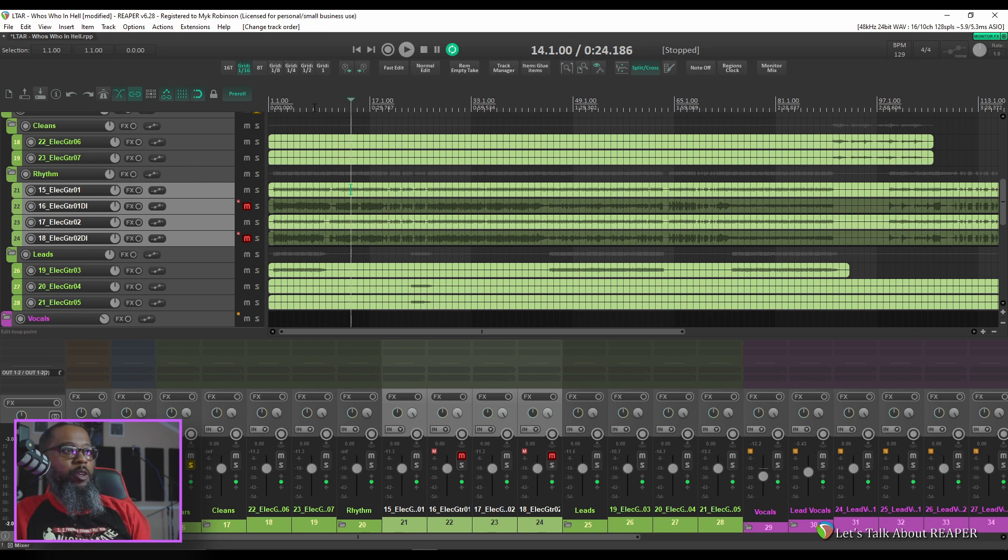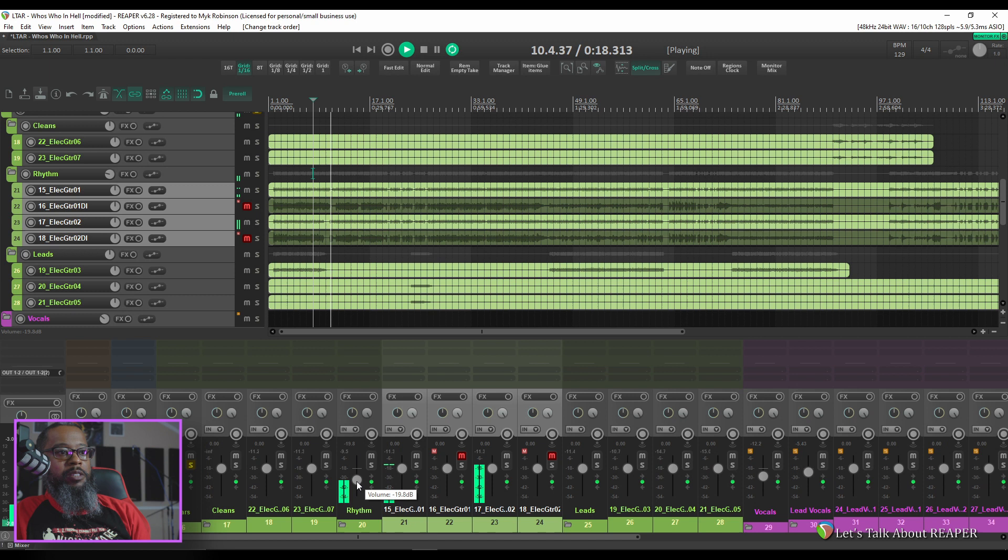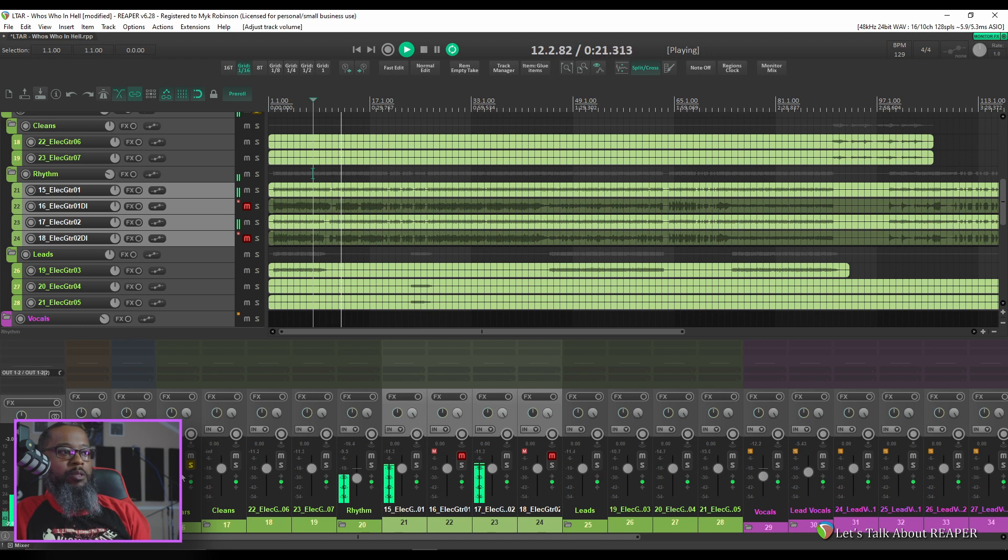So now if I go back to the beginning with these folders set up I can control my leads and my rhythms individually and get a better mix of the guitars overall.